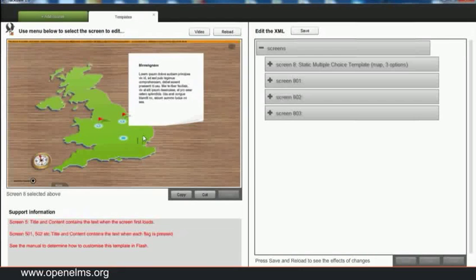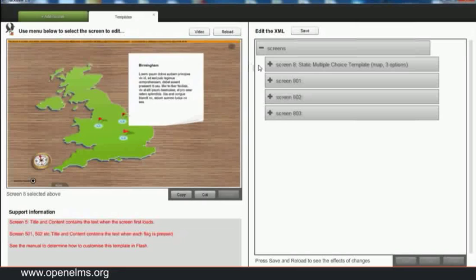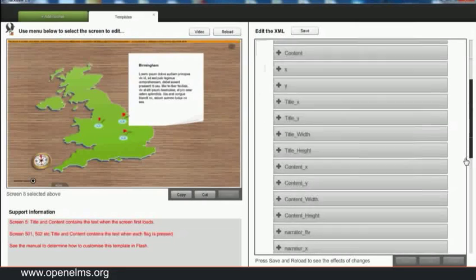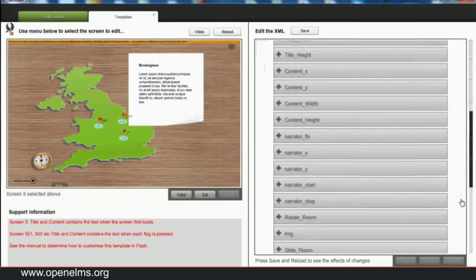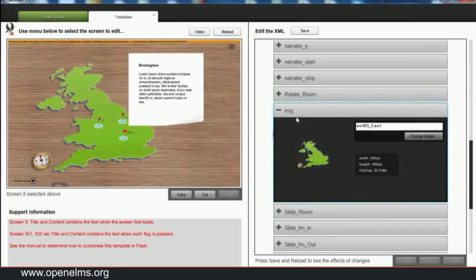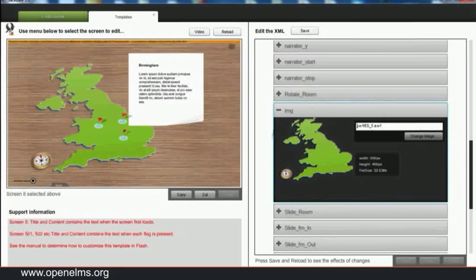Now the question remains, how can we change this screen to add more buttons and alter the background image? Firstly, we need to find the Flash file to edit it. We can find this by looking at the parent screen and locating the Flash file. The Flash file which you will need to edit will have a corresponding name in the SWIFT folder.